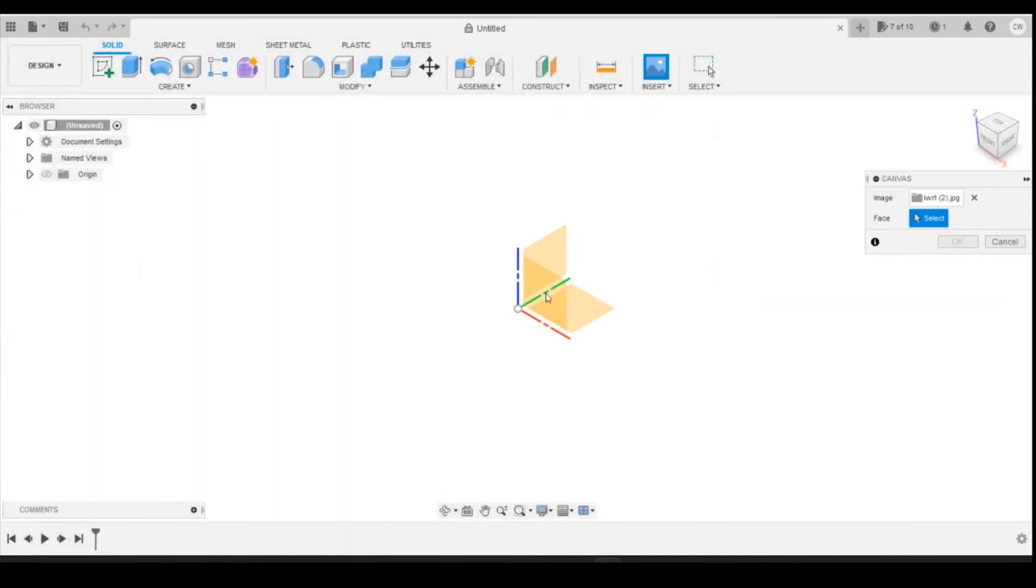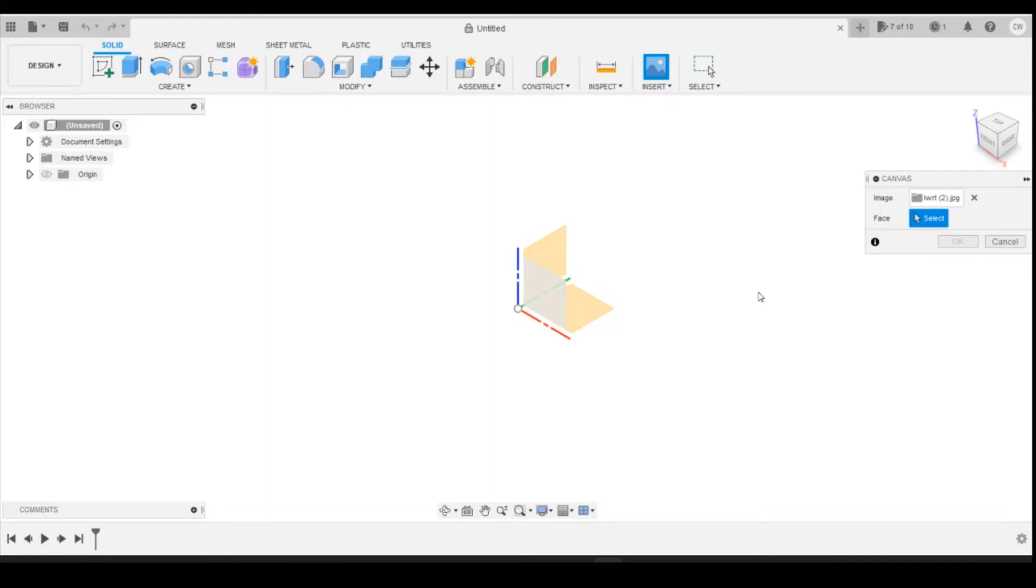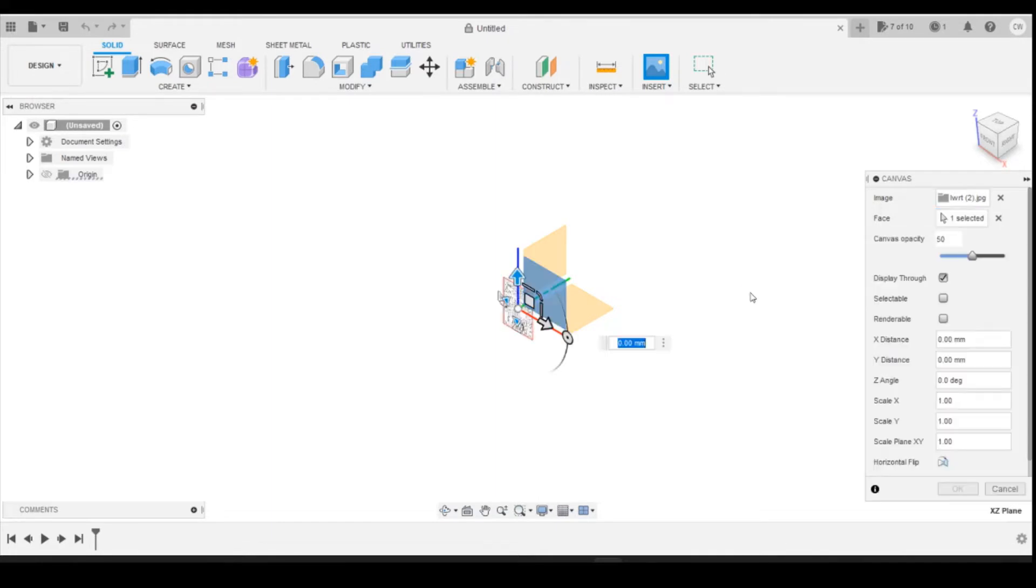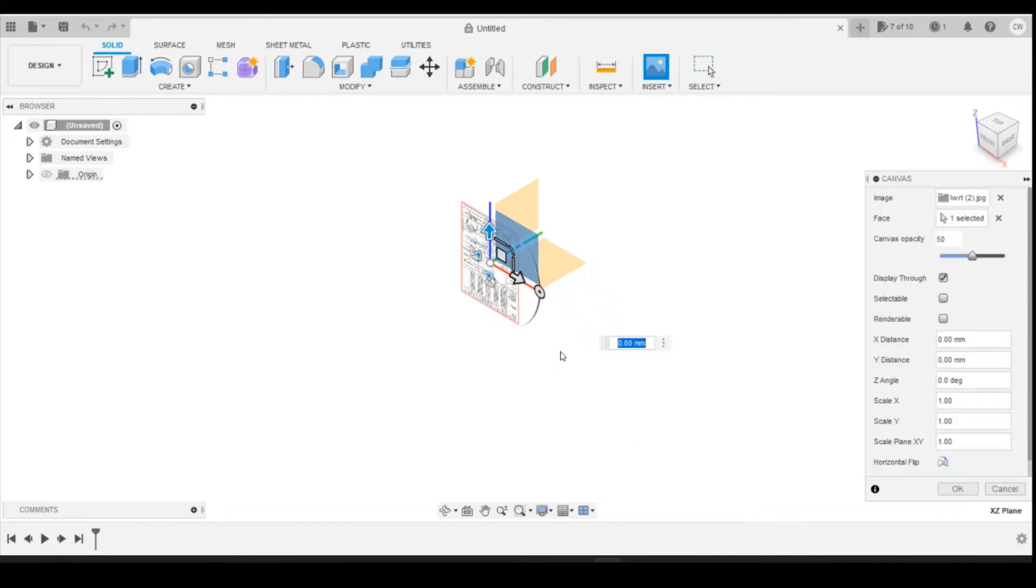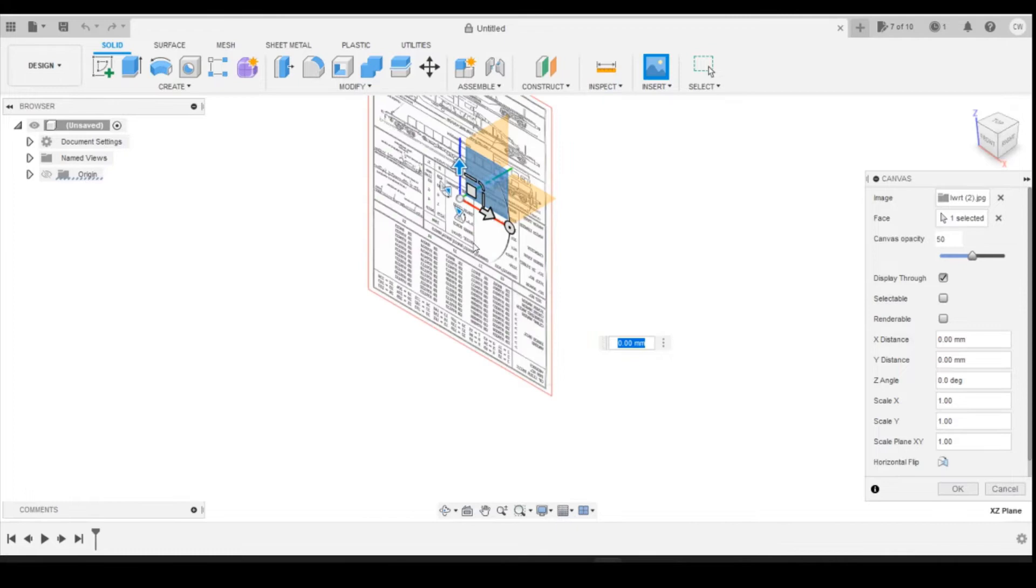I'm going to insert that onto, you can use either of the faces here, I wouldn't use the base face but I'm going to use the side one. Insert that in.